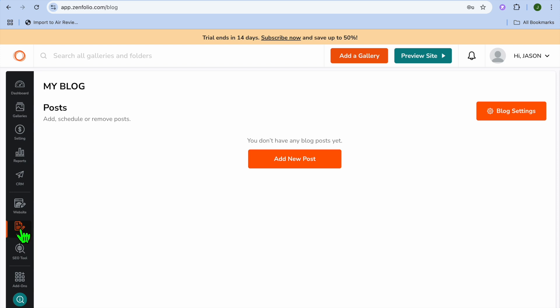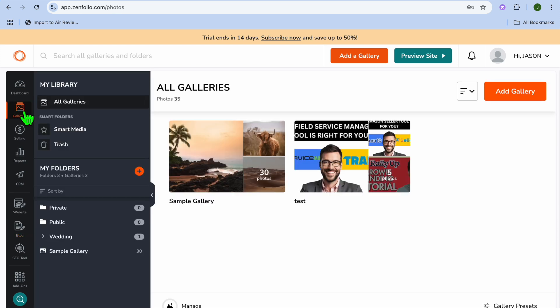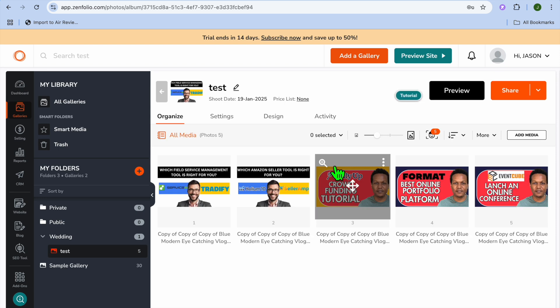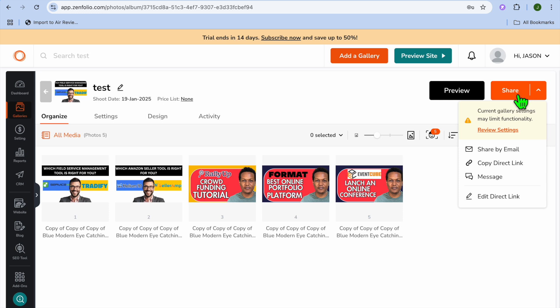If you'd also like to add blogs, select Blog from the left-hand menu option. You can tap on Add Blog and create a blog post. Going back to Galleries, if you'd like to share a gallery, tap on the gallery, then tap on Share in the top right-hand corner. You can share by email or by direct link by copying the URL.